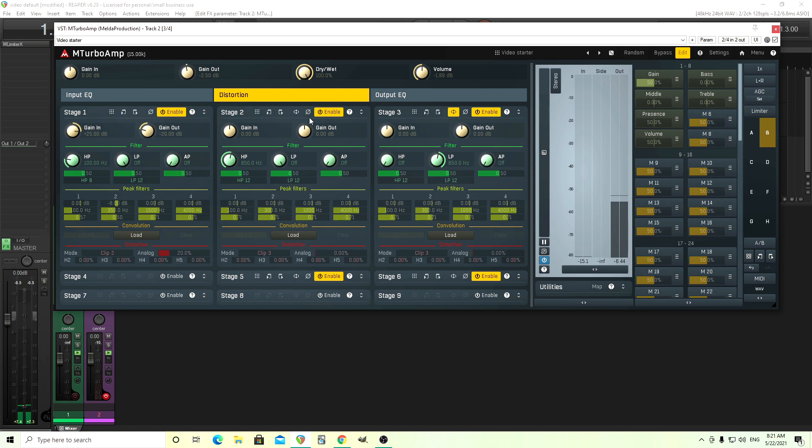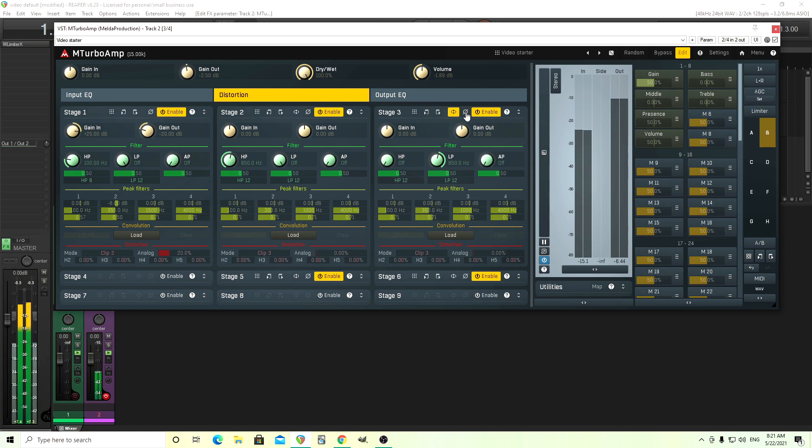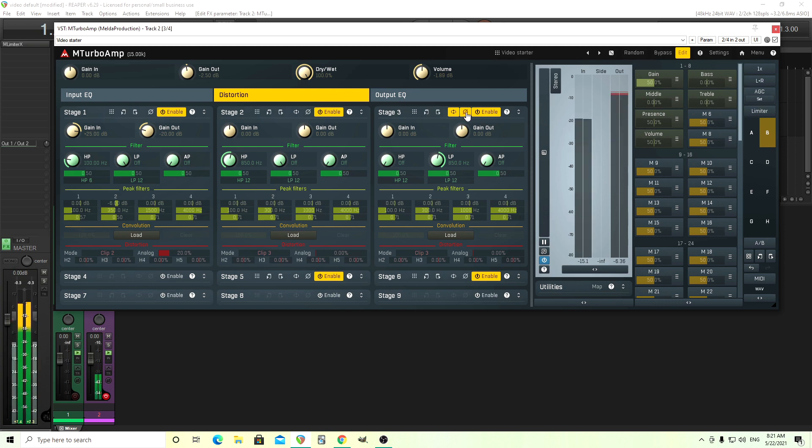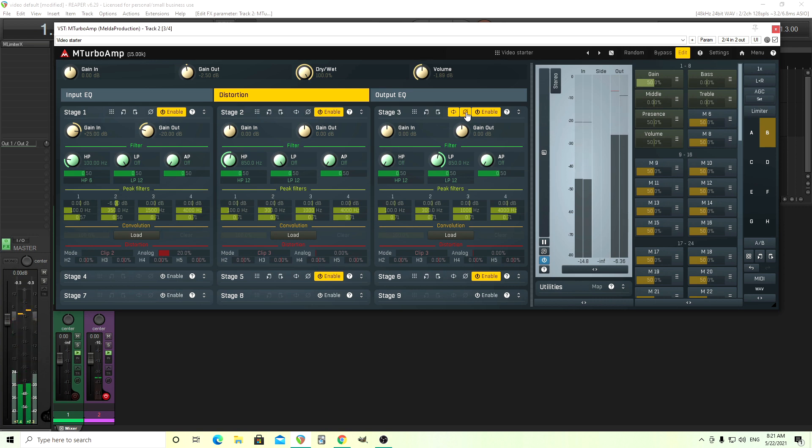So what we can do to get rid of that is flip the phase of one of them. And that way those frequencies that are overlapping will cancel each other out. Now you see here, we have this button. This is the flip phase. You can use either one, just don't do both. So this is before, this is after.